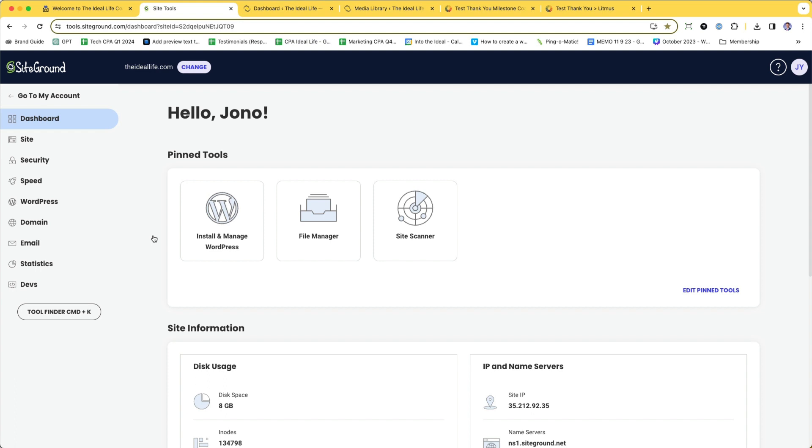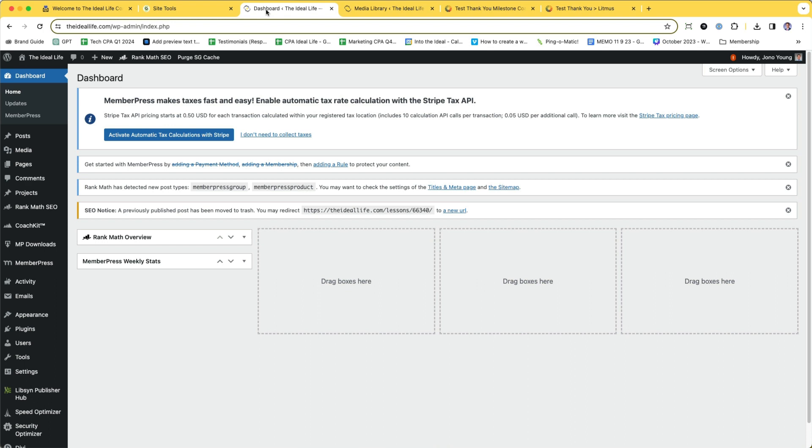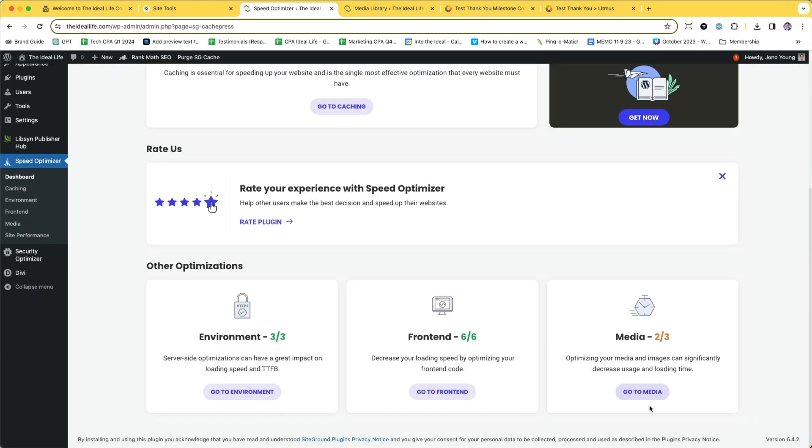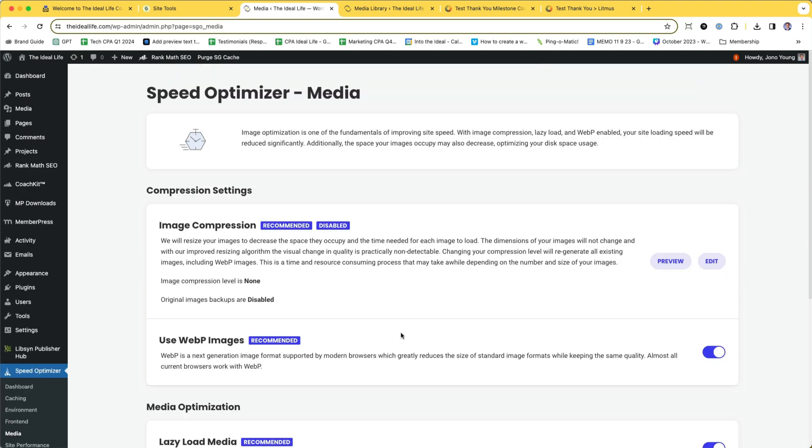SiteGround is optimizing those images to be WebP. Take a quick look at your WordPress dashboard, go into Speed Optimizer, then go to Media, and if this option is enabled to use WebP images, which it should be,